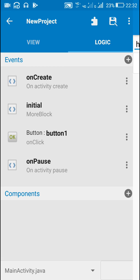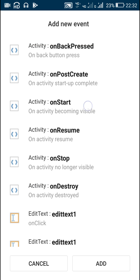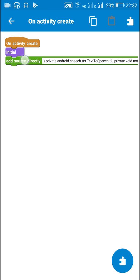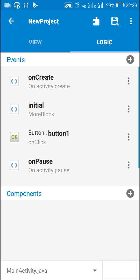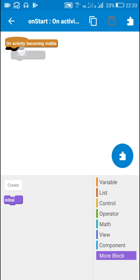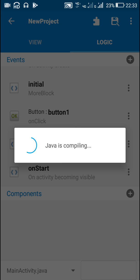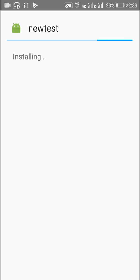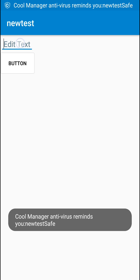Also, we can create an onStart event and instead of putting the initialize code in onCreate, we can put it in onActivityStart. In that case it will initialize every time we minimize the app and then come back to it, which may be a better option in some cases.